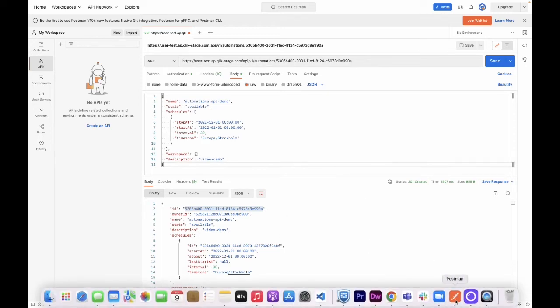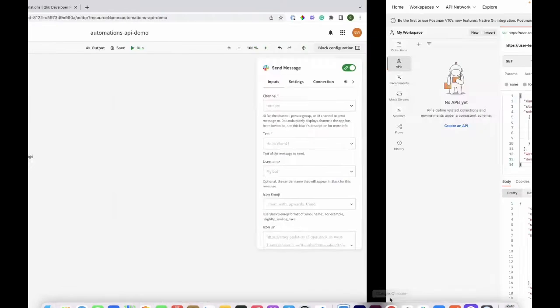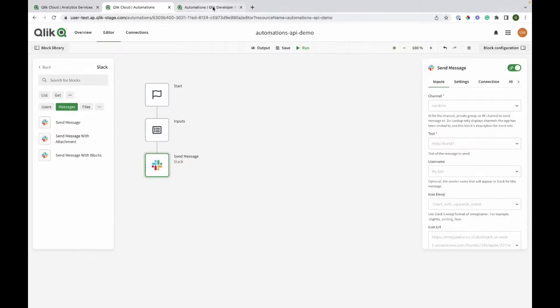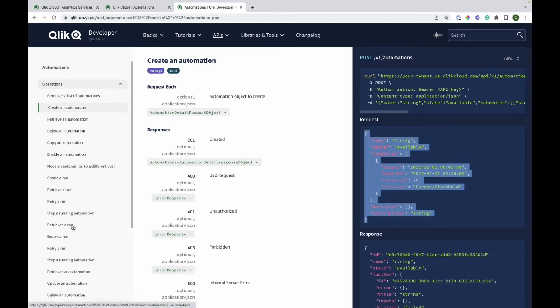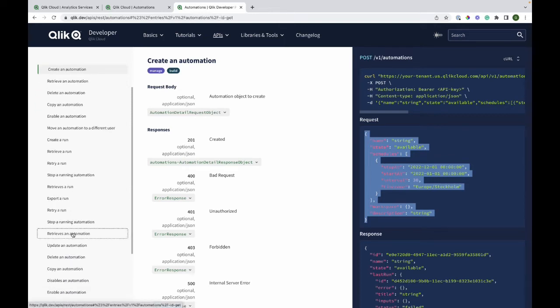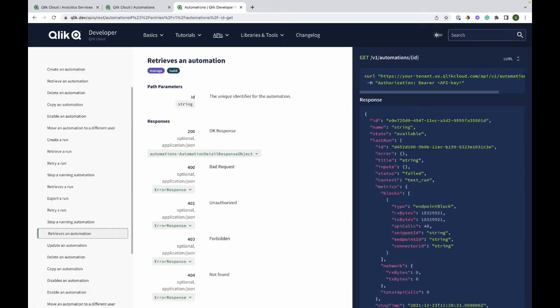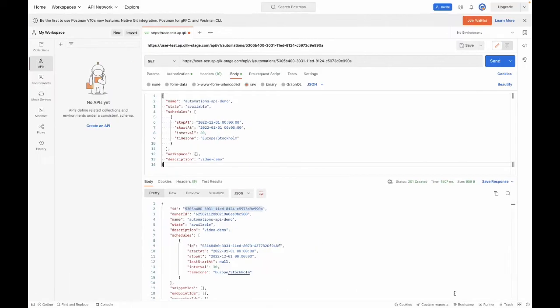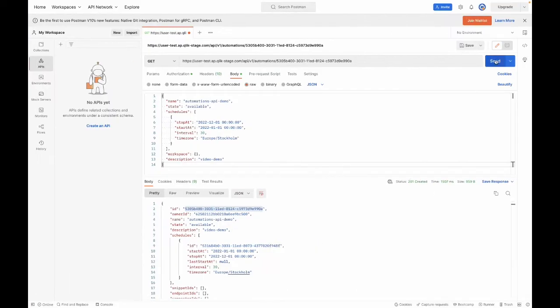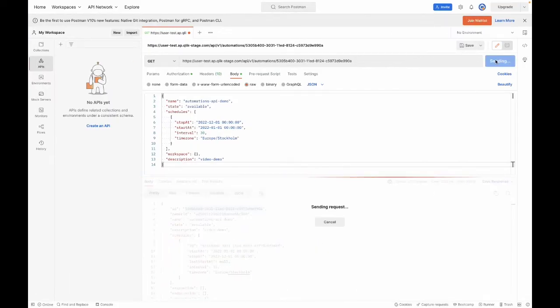Before I send this, I will just go back to the documentation on qlik.dev to ensure that I have put all the information that is required. And I have. We'll quickly send the request.